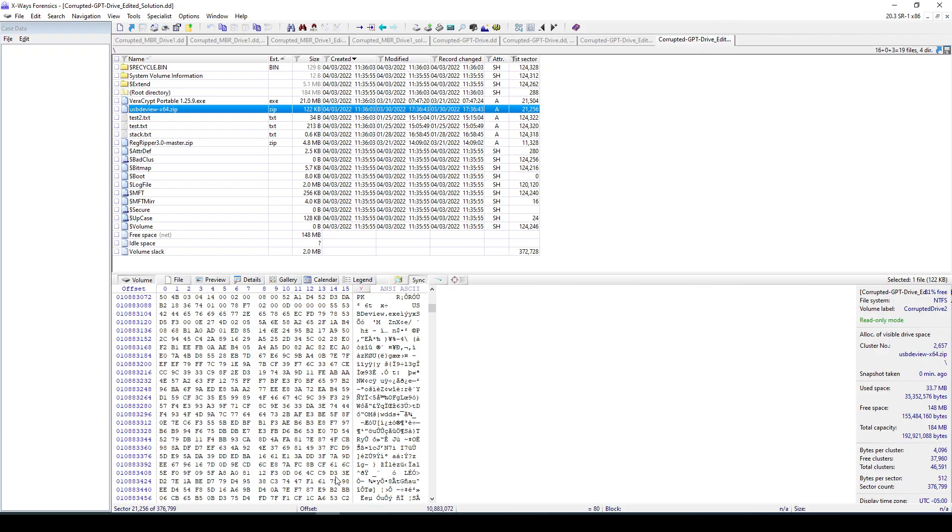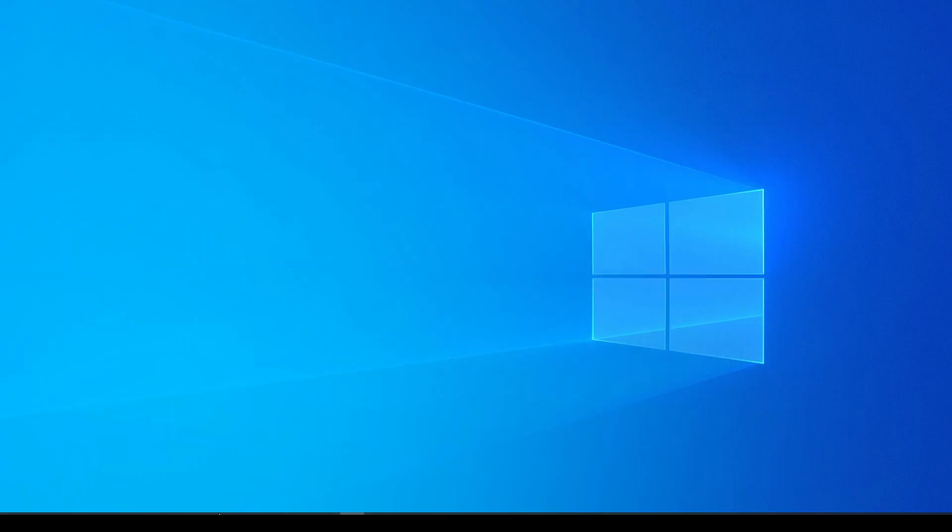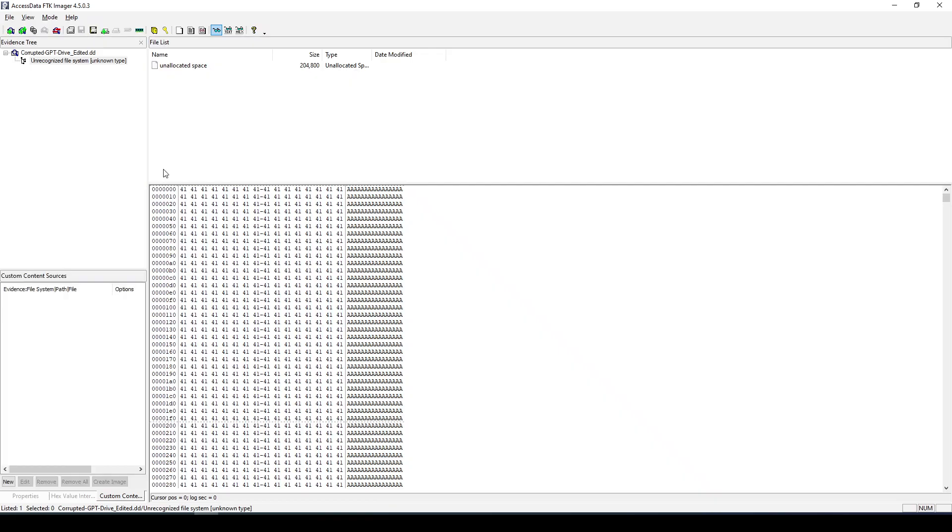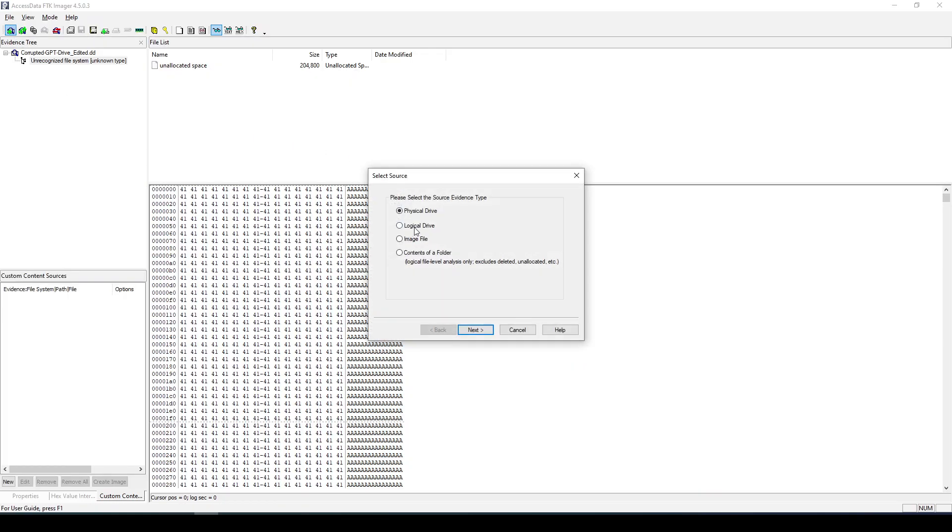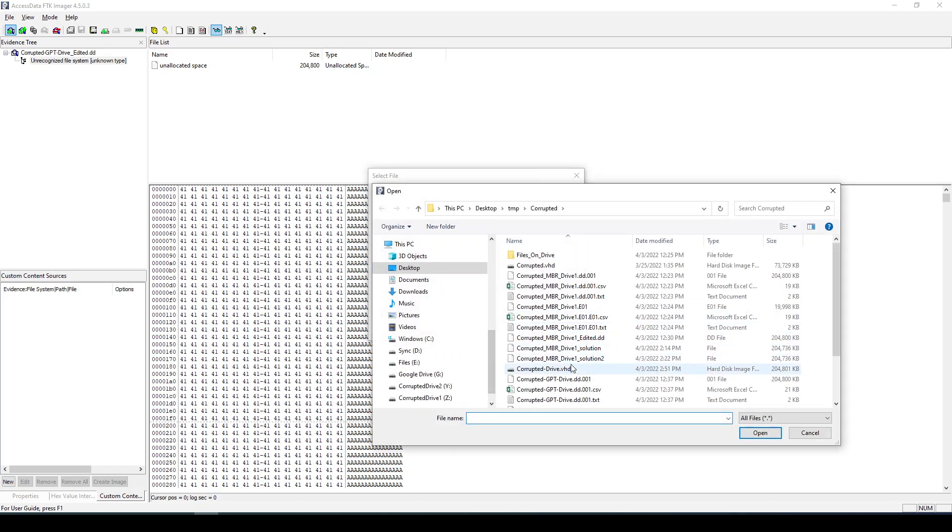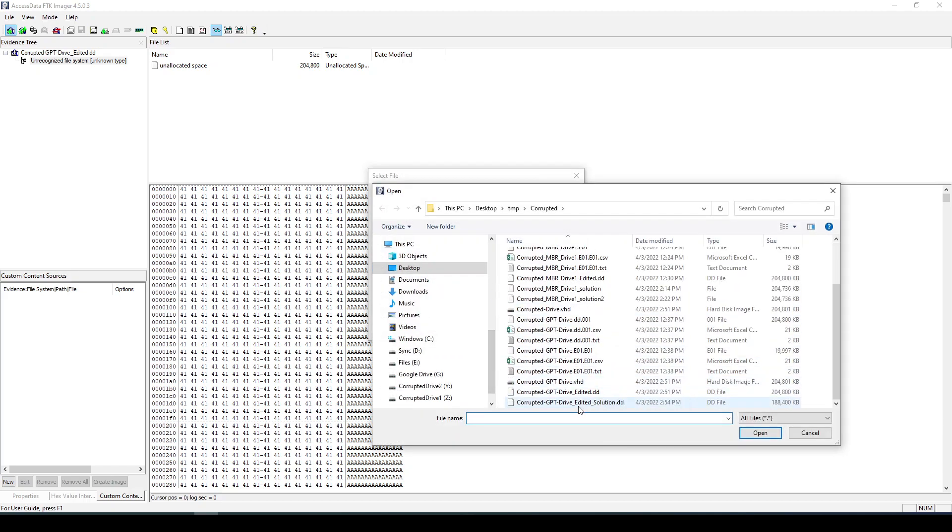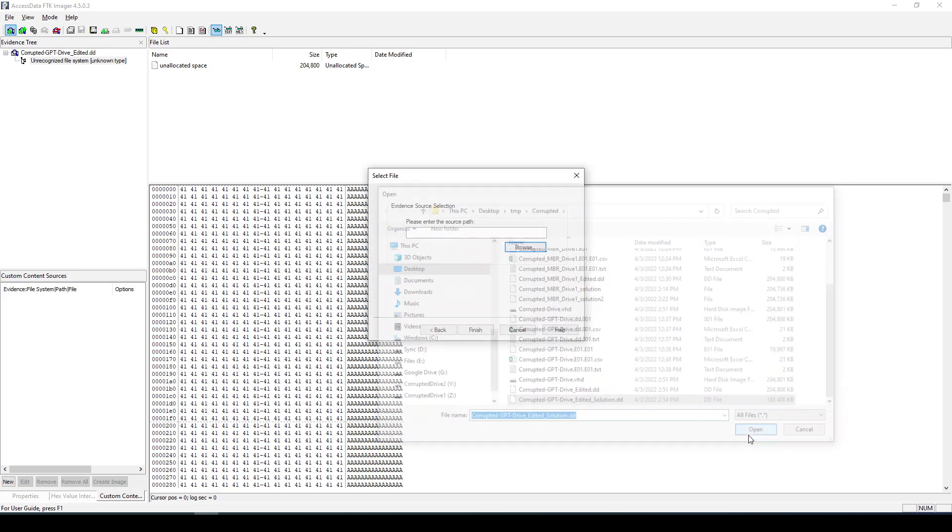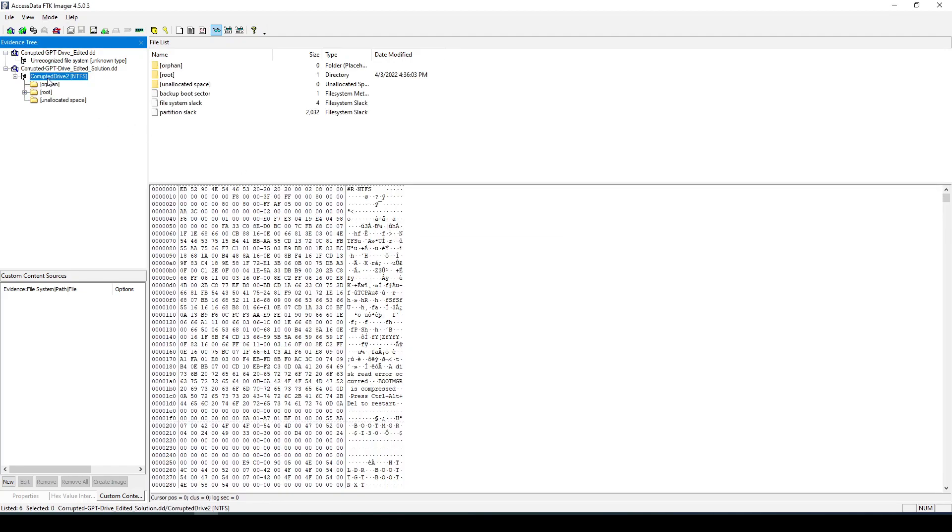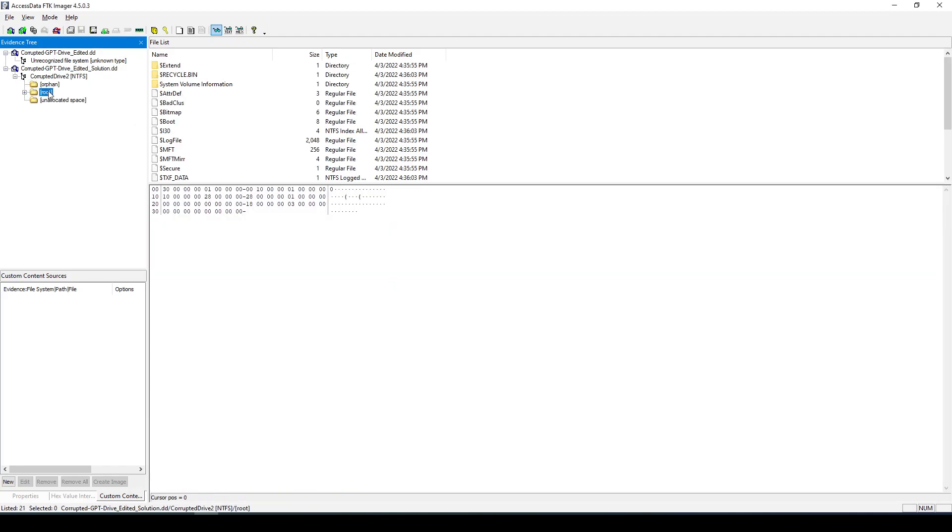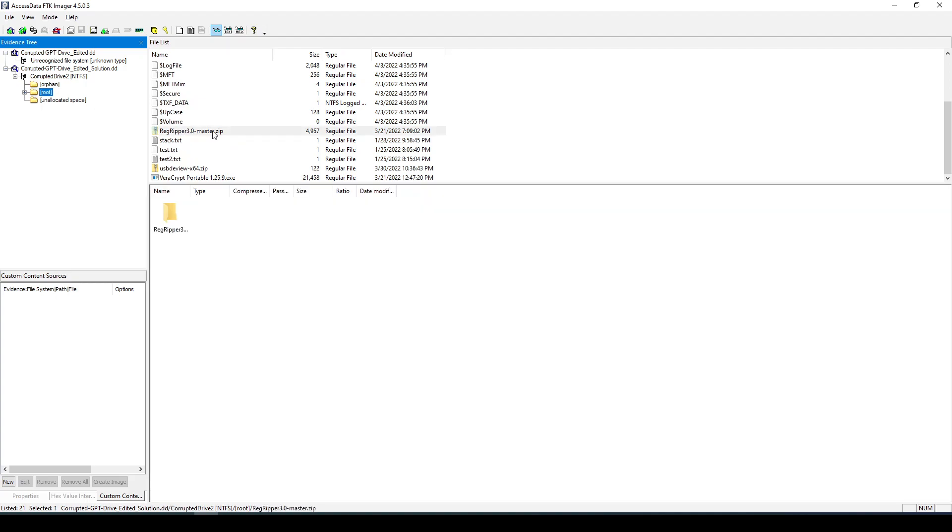If we also go to FTK Imager and load this image, if we go here and then go to the solution one, open and finish, we should also be able to see that we have an NTFS file system and now we are able to analyze this file system.